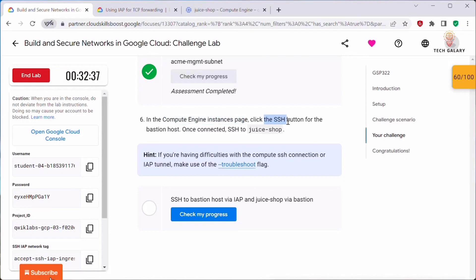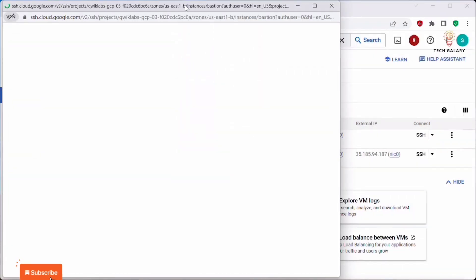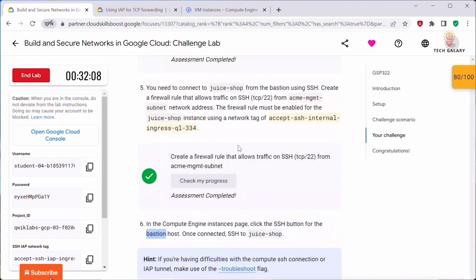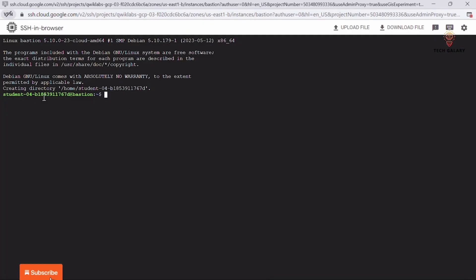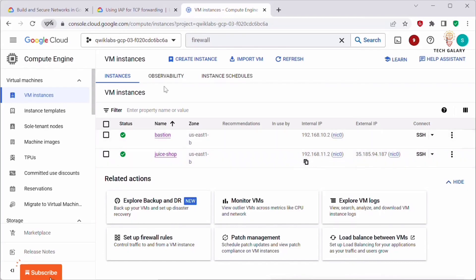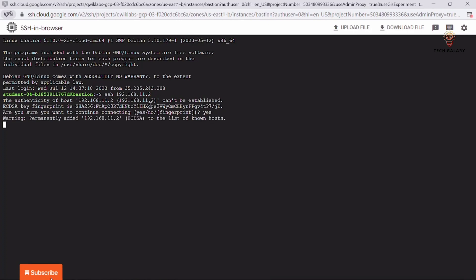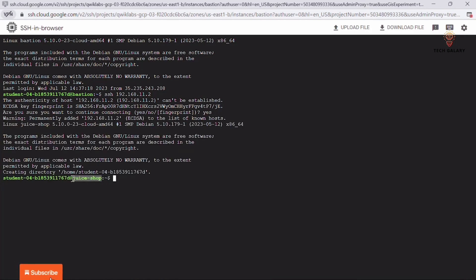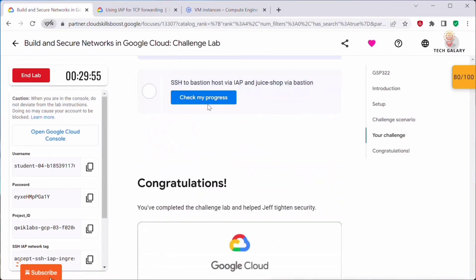In the Compute Engine instances page, click the SSH button for the bastion host to connect to it. Once connected to the bastion host, we need to SSH from there to Juice Shop. Copy the Juice Shop internal IP address. Since we have enabled SSH connection from bastion to Juice Shop, we should be able to access it. As you can see, we were successfully able to SSH to Juice Shop from the bastion server. Go back and click Check My Progress.